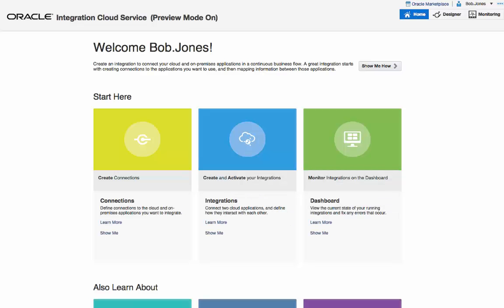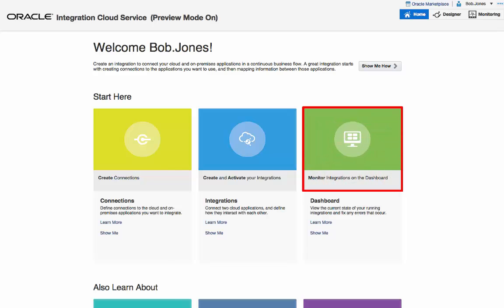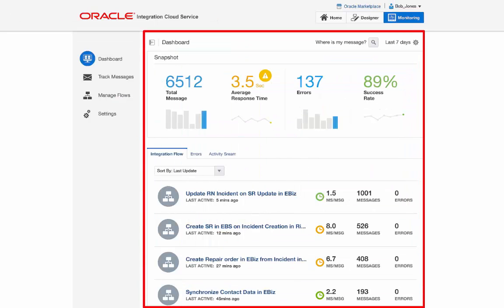Bob can now monitor the transactions in real-time by clicking on the monitor section. It provides dashboards for all the key performance metrics of the transactions.